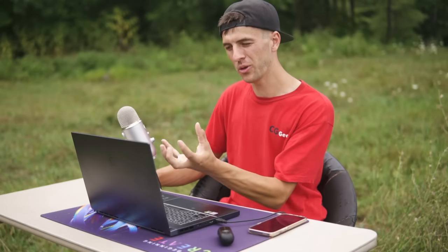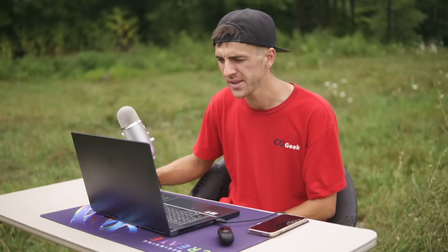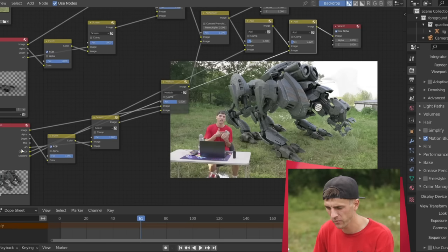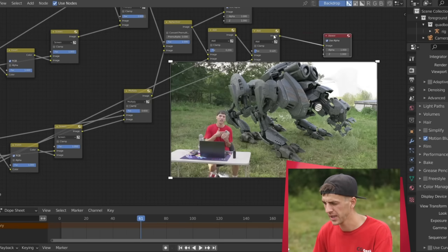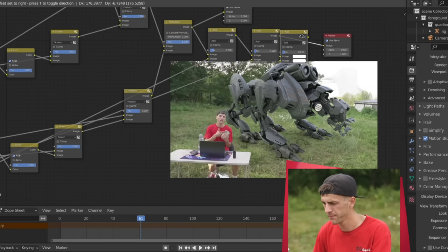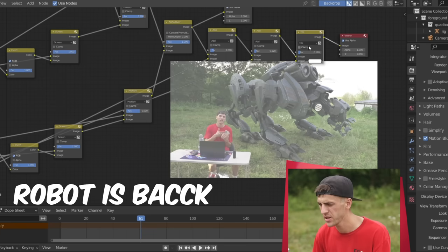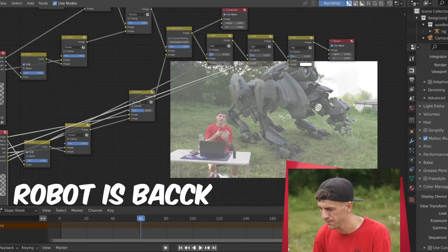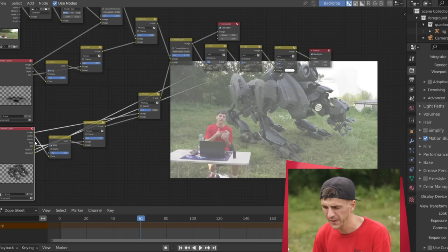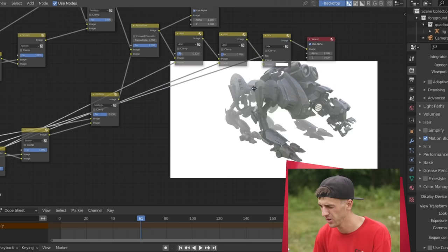Now the last step to really pull the robot into the environment is to add just a subtle amount of mist. And as you remembered, we rendered out a mist pass as well. So we'll go ahead and duplicate that add node, drop it at the bottom, change it over to mix, drag the mist pass, put it into the top socket there. Then you'll want to select the mist pass on your quad bot render layer and drag it into the factor of that mix node.